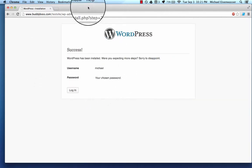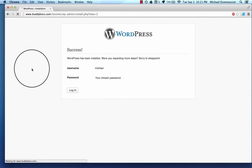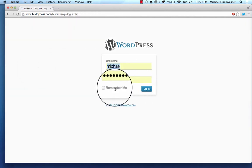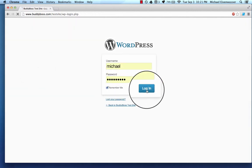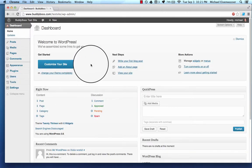And success! I have installed WordPress. So now I'm going to go ahead and log in. And I'll log in with the credentials that I gave it. And here I am.